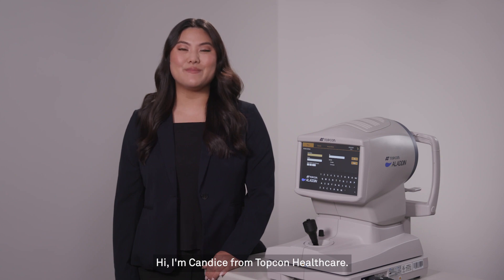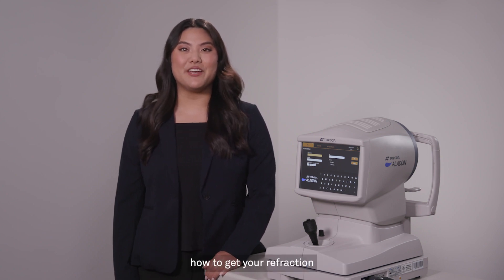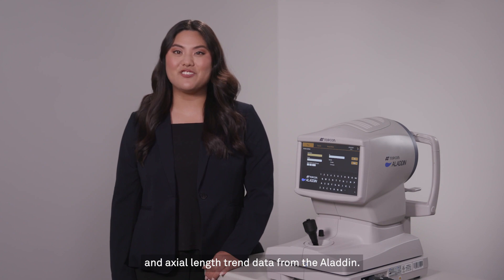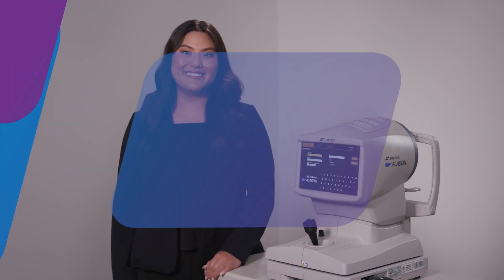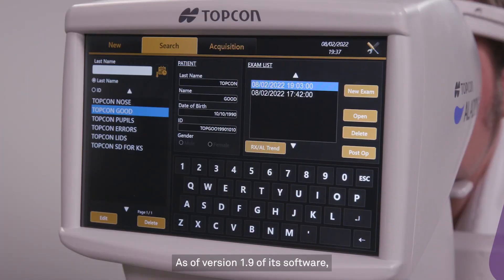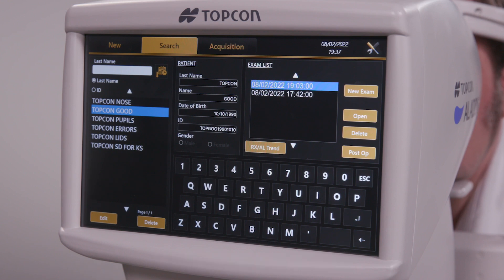Hi, I'm Candice from TopCon Healthcare. Today I'm going to show you how to get your refraction and axial length trend data from the Aladdin. As of version 1.9 of its software, the Aladdin offers the option to measure and track patient's myopic progression.